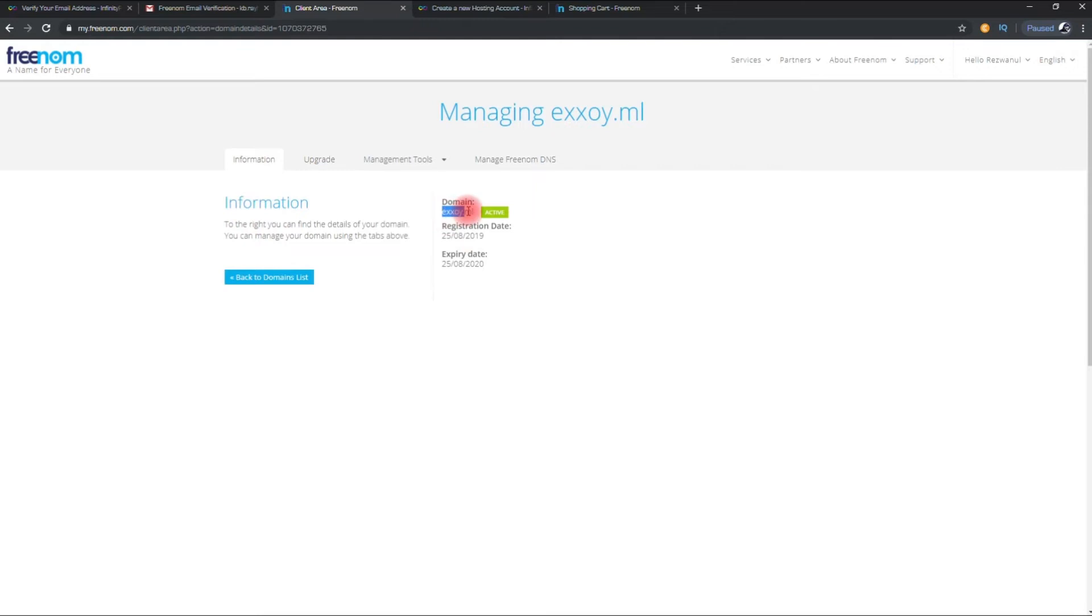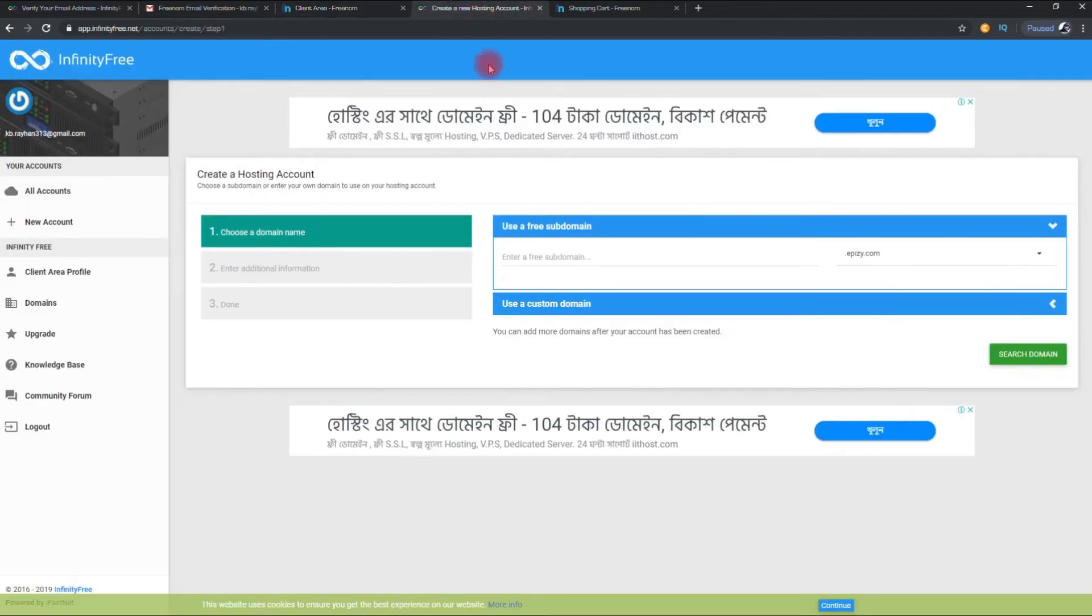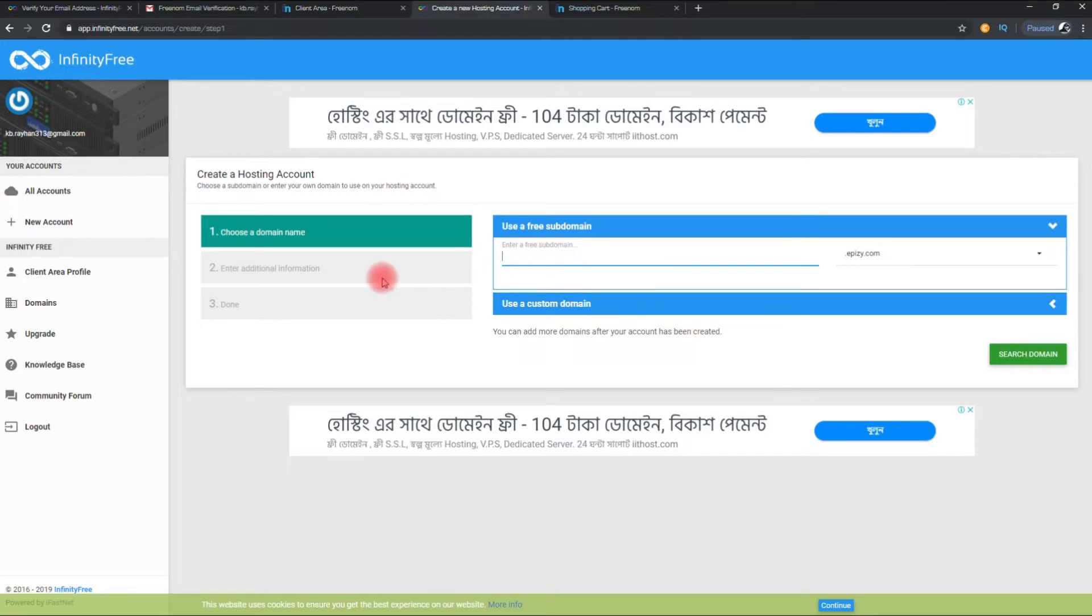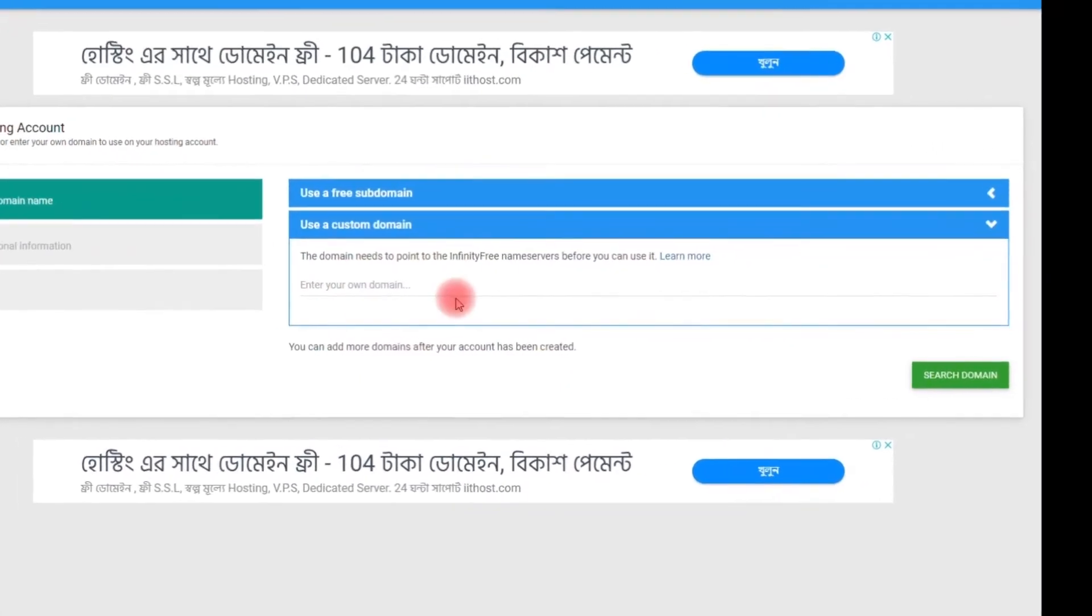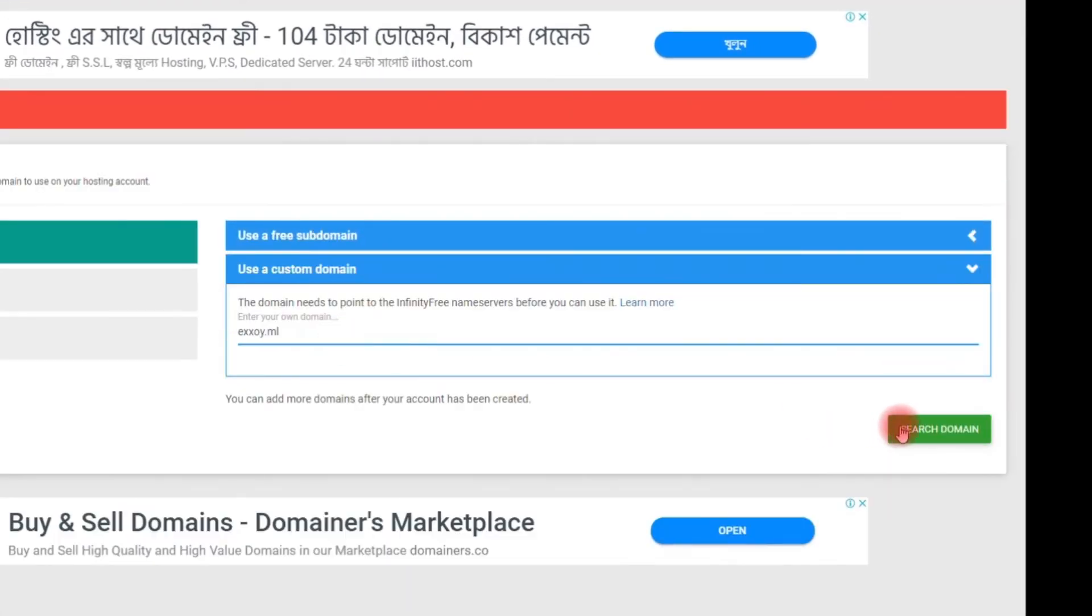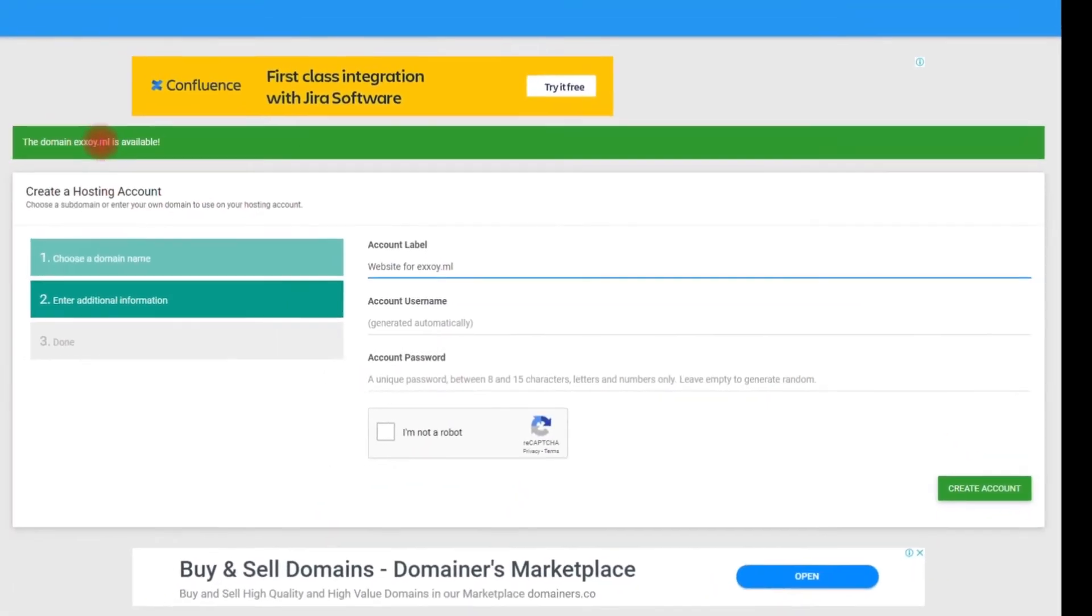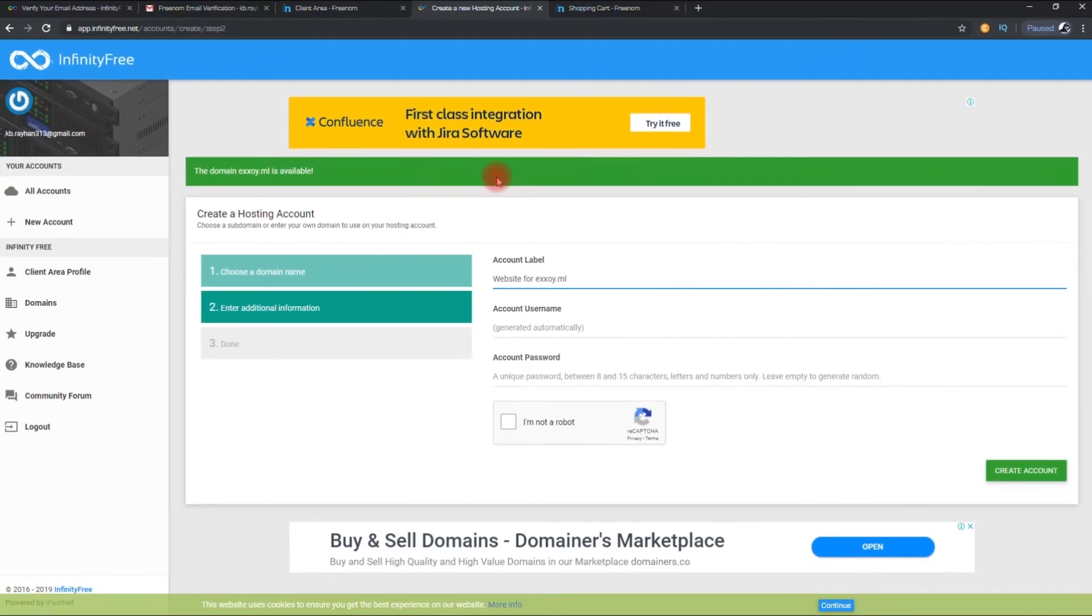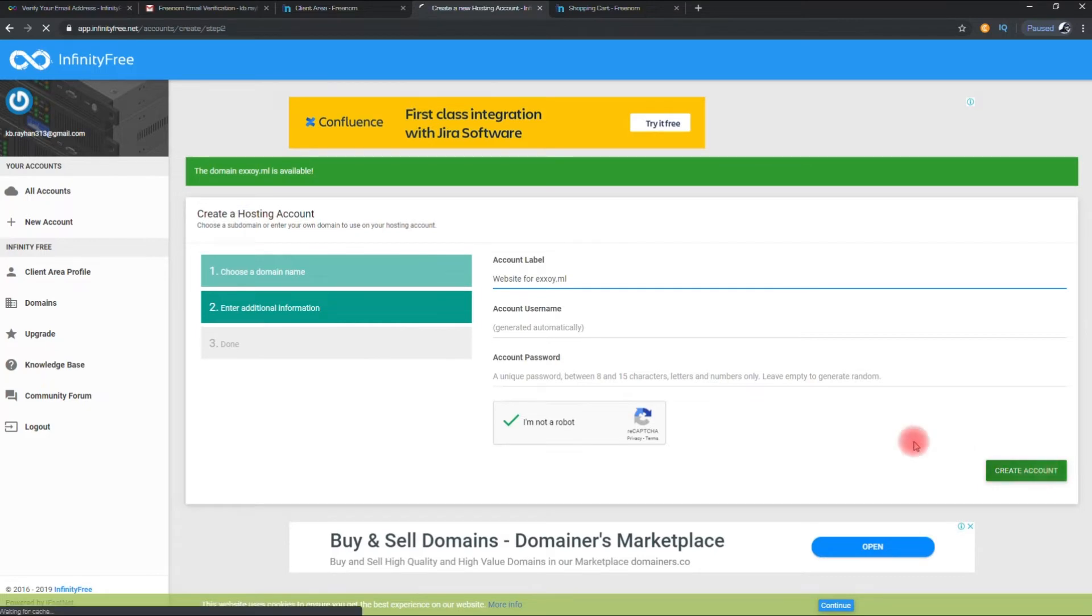Now copy your site URL and paste it to the custom domain option. Click on the create account.